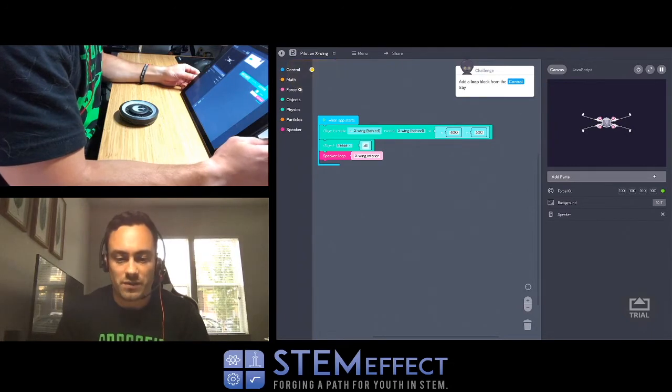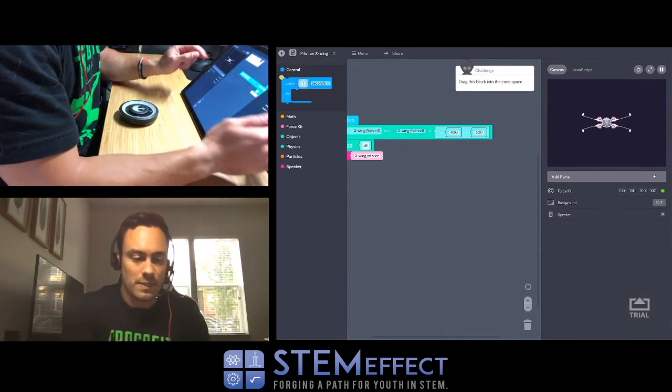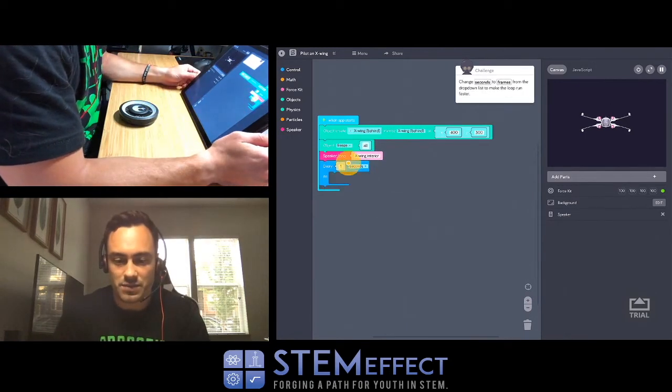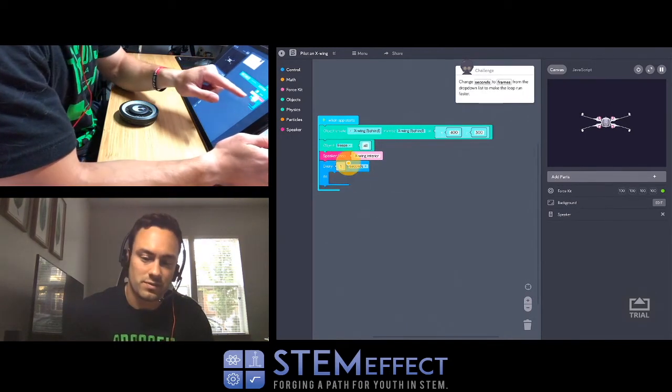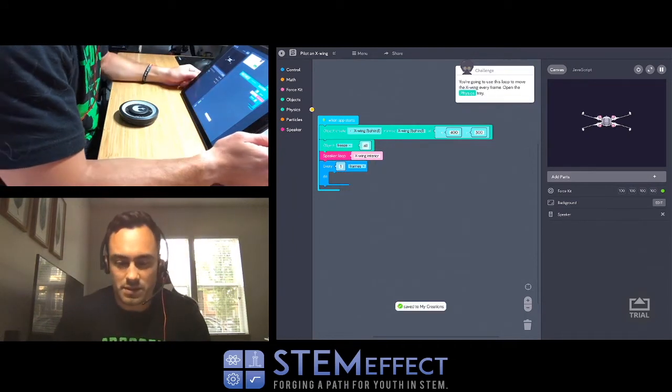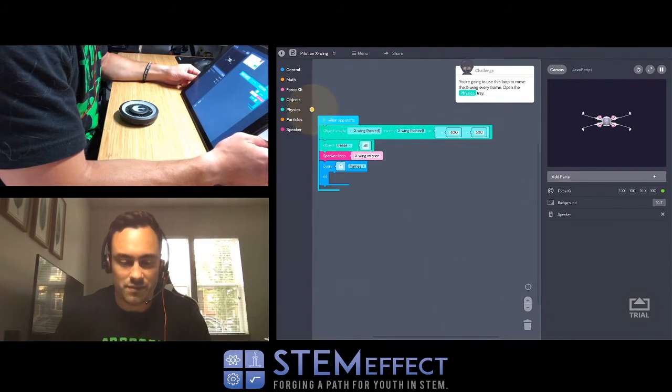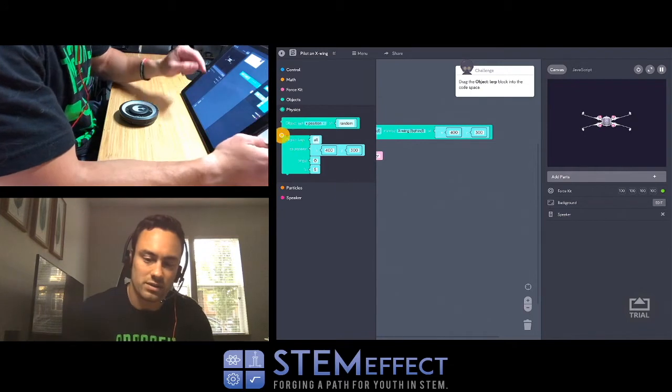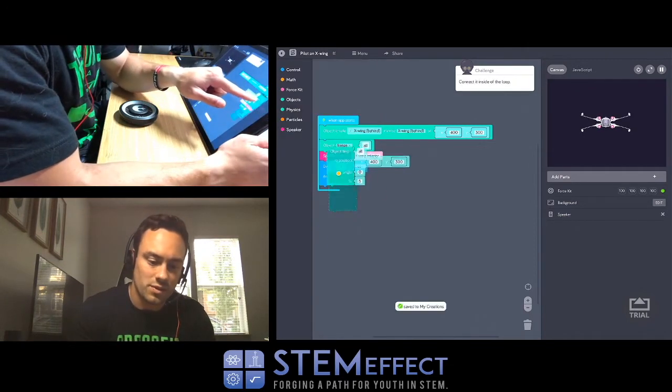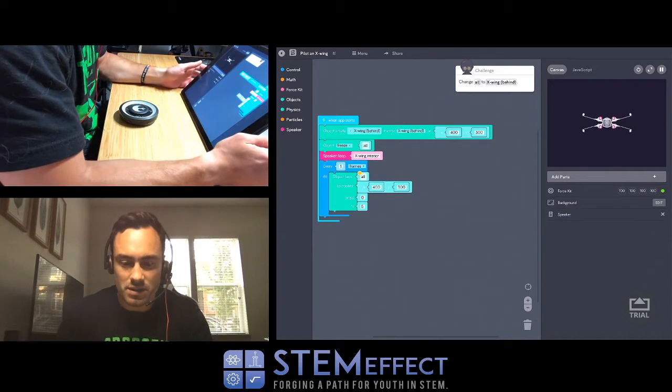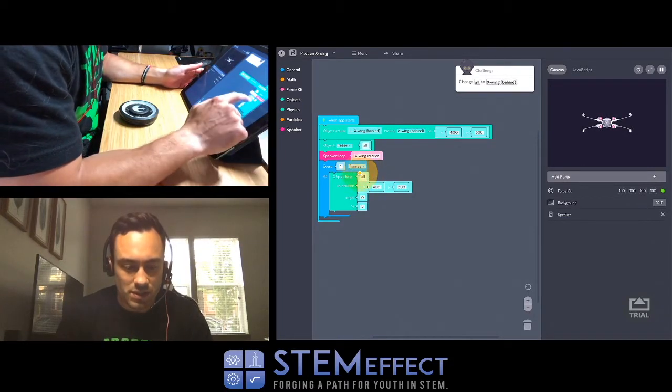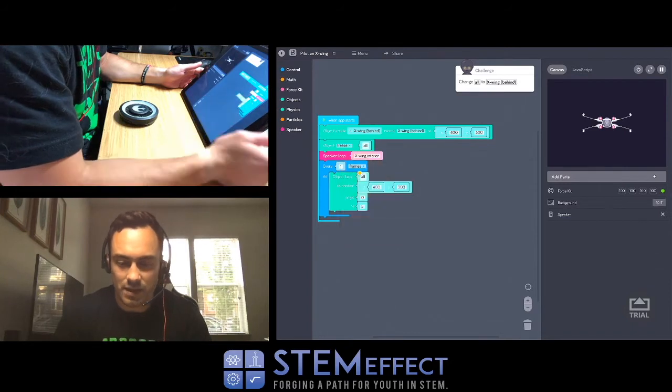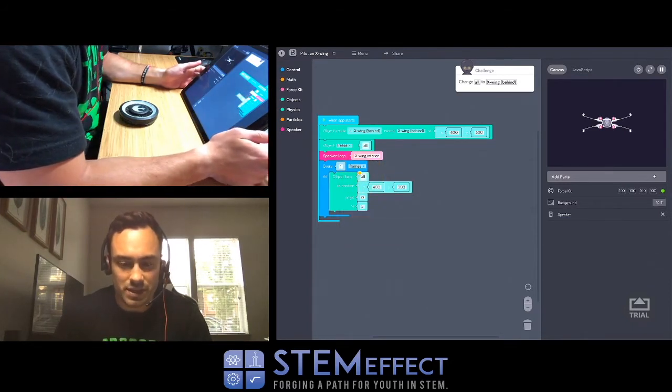Sounds like space. Add a loop block from the control tray. Where are we adding this boy? There we go. Change seconds to frames from the drop down list to make the loop run faster. We're going to use this loop to move the X-Wing every frame. Open the physics tray. We're getting deep into this. Drag the object lerp block onto the code space. We've used lerp before, I don't really understand what it is.